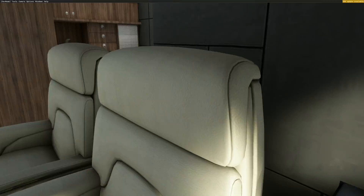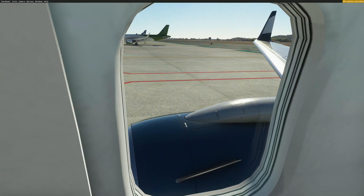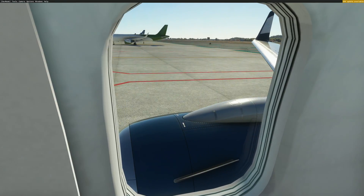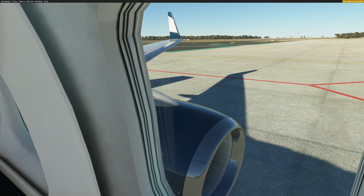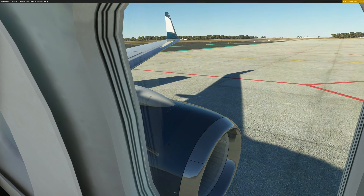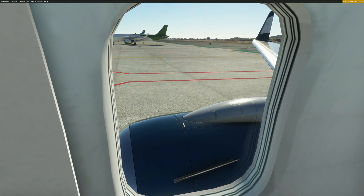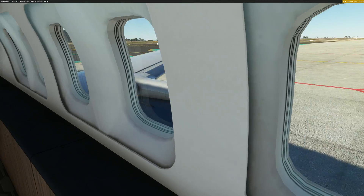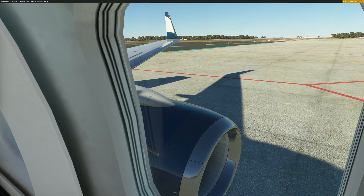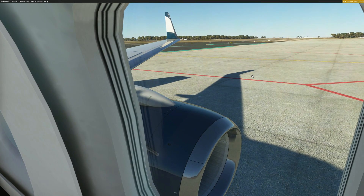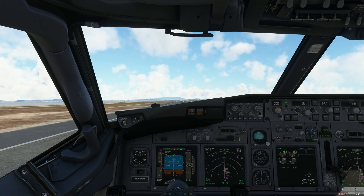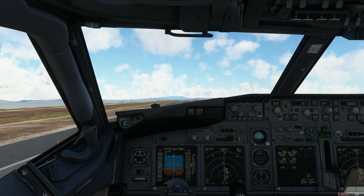Once you've done that, you'll then be able to press the hotkey to load your custom views. So you can have wing views, cabin views, whatever you want to have. Now you will have to do this for every variant, such as the BBJ, the cargo, the passenger versions, etc. But it is as simple as that.